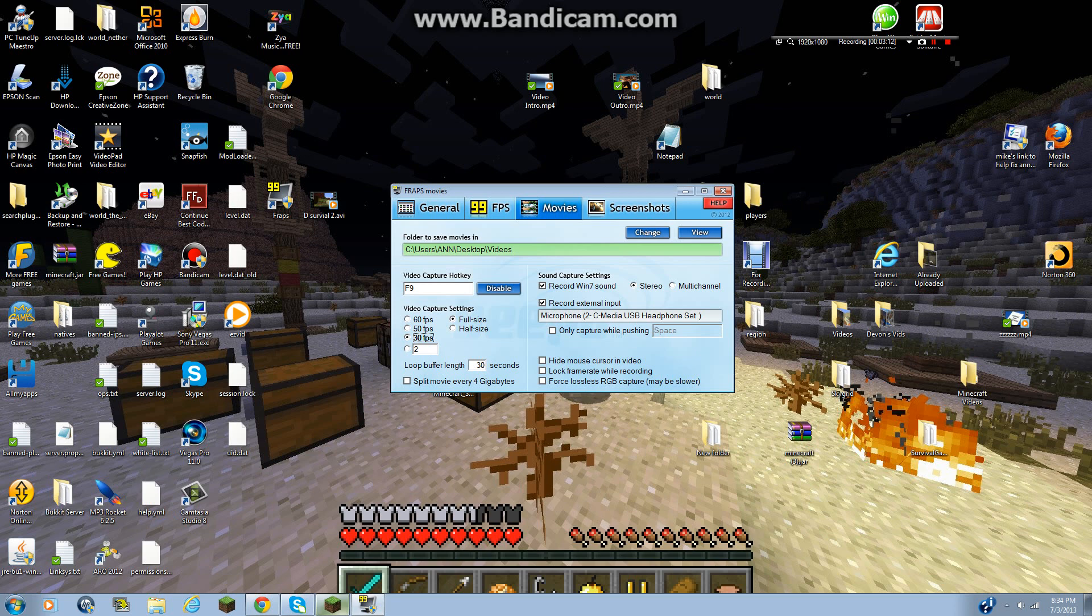So now, sound capture, sound capture settings. You're going to want to check off record win 7 sound, and it's going to say what type of microphone you have. So basically, this is what my headset is called. You're just going to check that, and don't check this. I'm not sure what it does, but just don't.